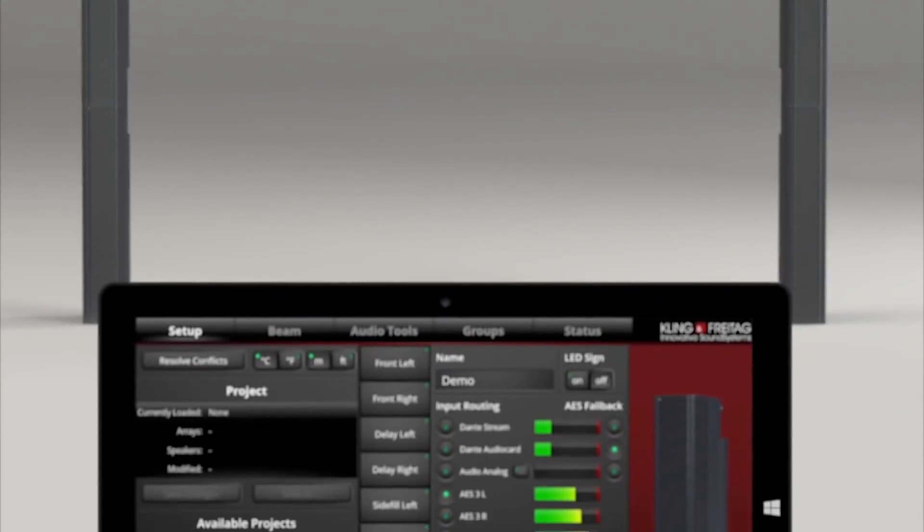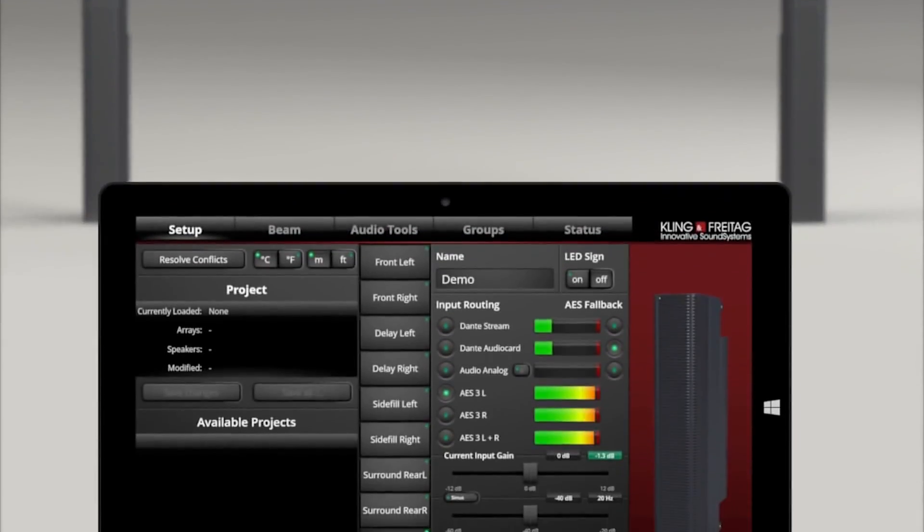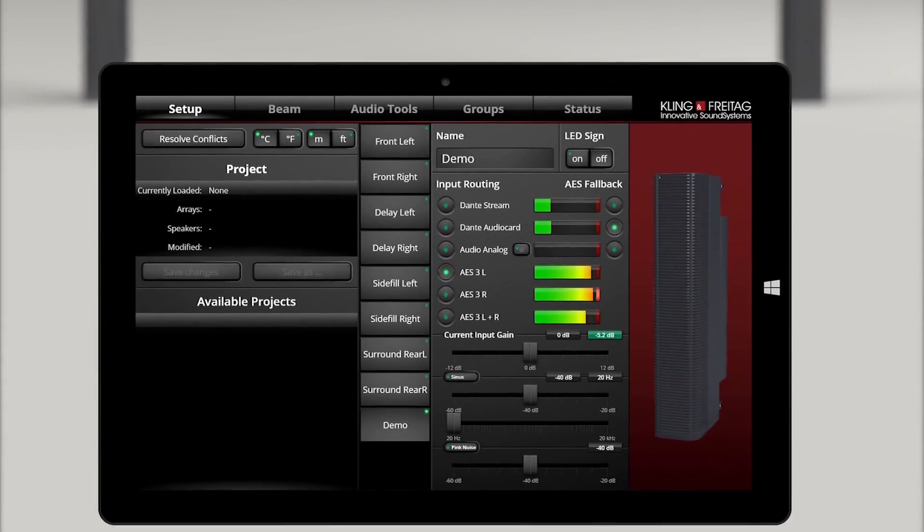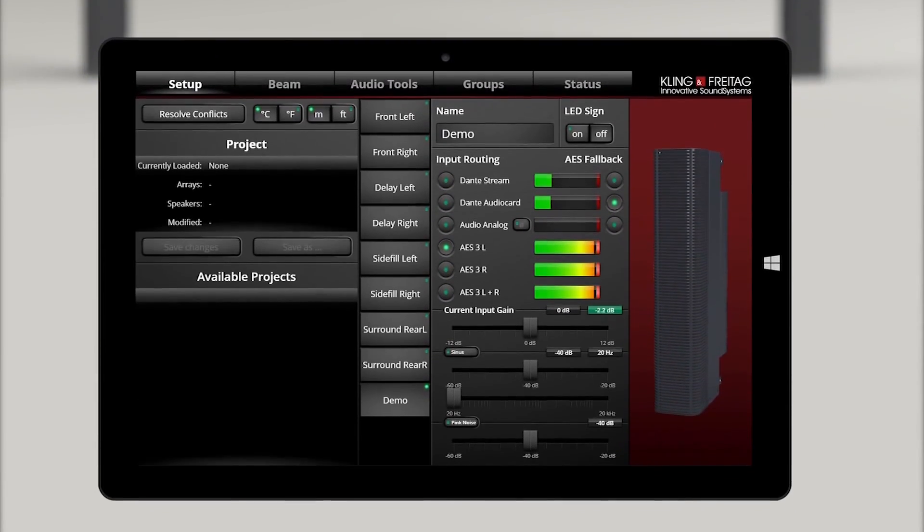Such a highly complex product requires both a simple and intuitive remote. Also here we are breaking new ground and have opted for implementation in the form of a native touch-based app. The system can be accessed with your laptop or tablet via wireless LAN.